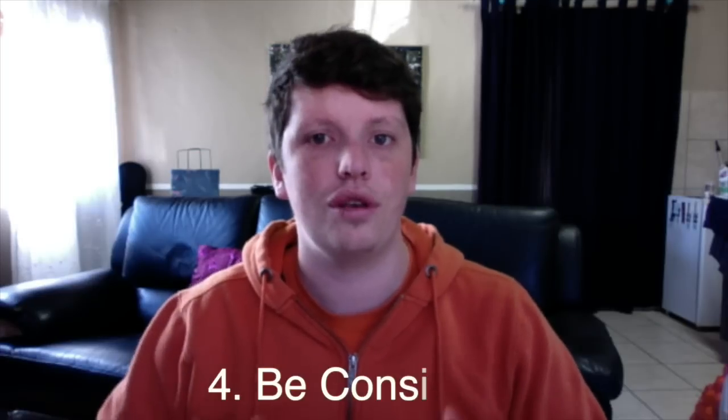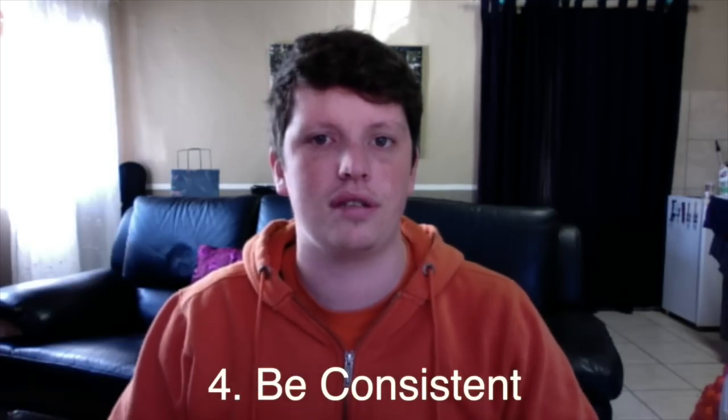Number four, you need to be consistent. You can't just post one video and expect to get a million views from that video. Post a video every week, post a video every second day, whatever suits you. But post videos and let your audience know that you're going to be continually posting videos.